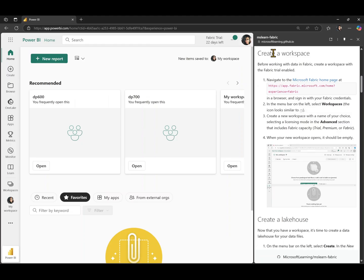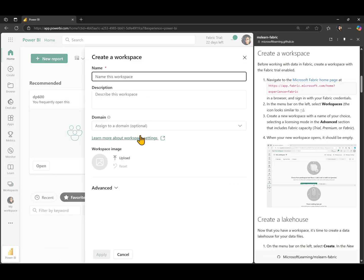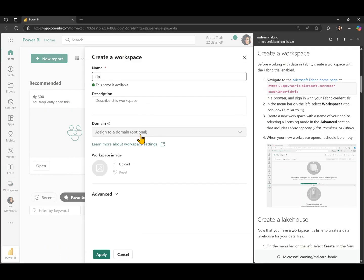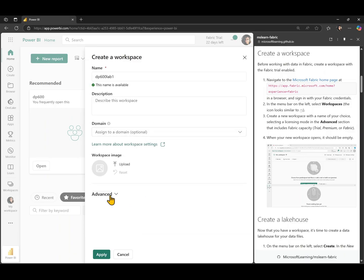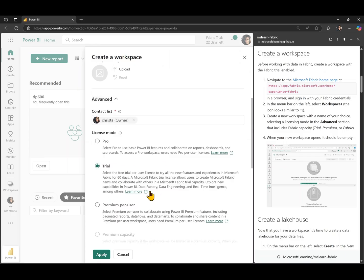The first step is going to be to create a workspace. So for that, we're going to navigate to the portal, go to the area where it says workspaces and create a new workspace. Let's give this workspace the name DP 600 lab one and just make sure that we are using the Fabric trial capacity. In this case, I'm going to be using the Fabric trial capacity.